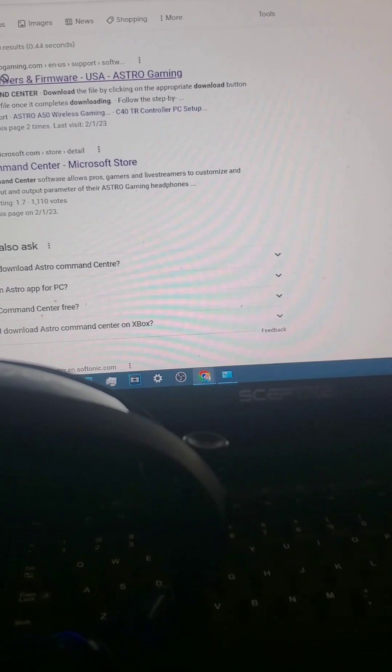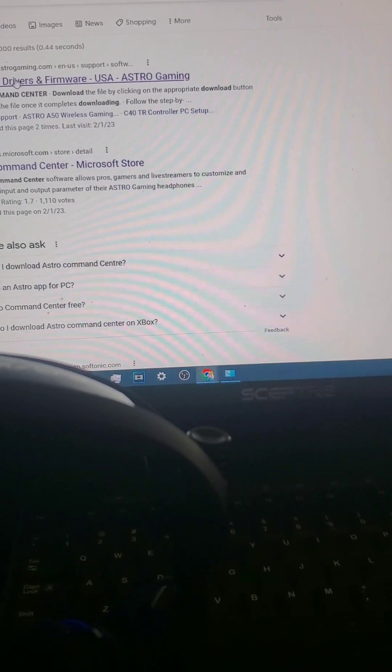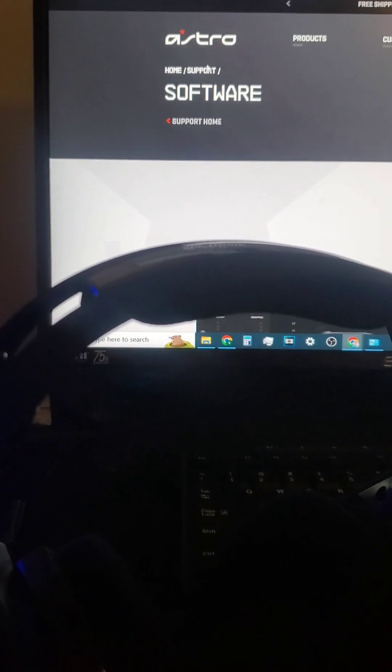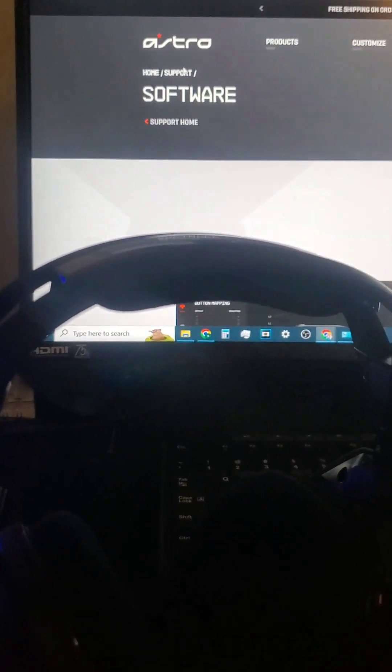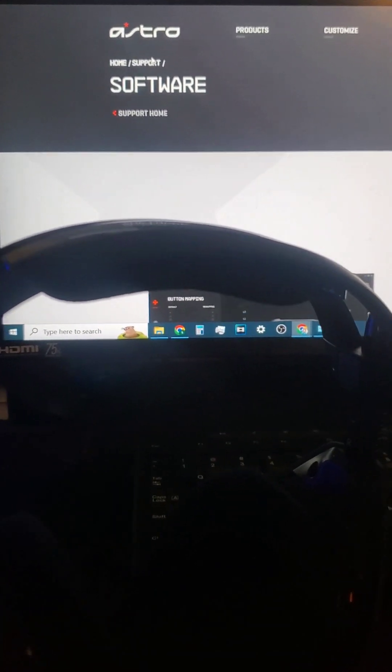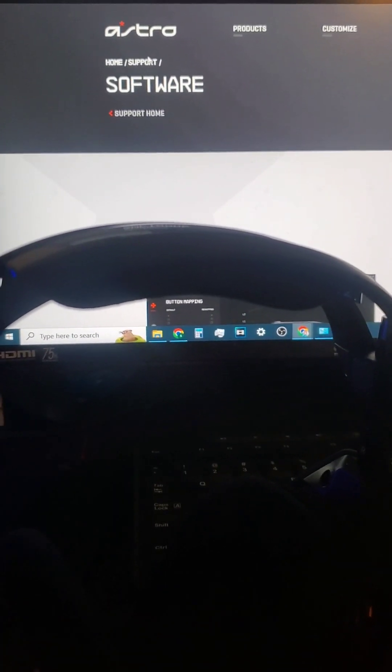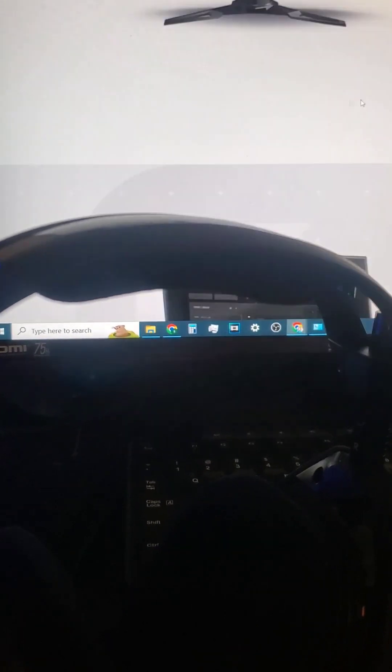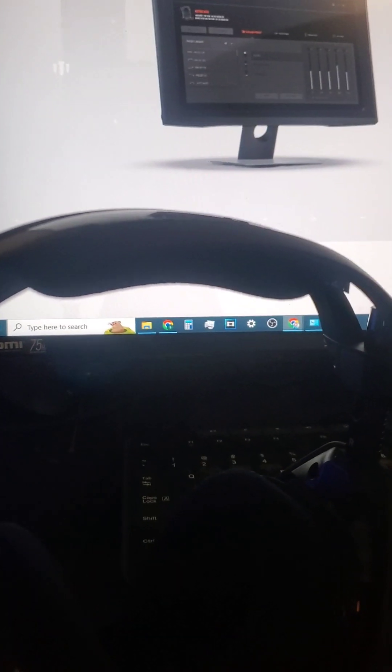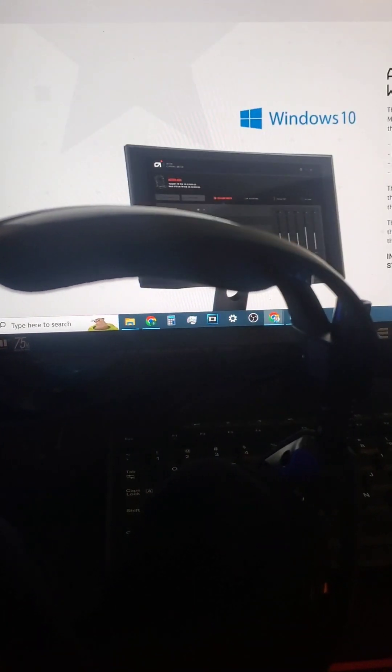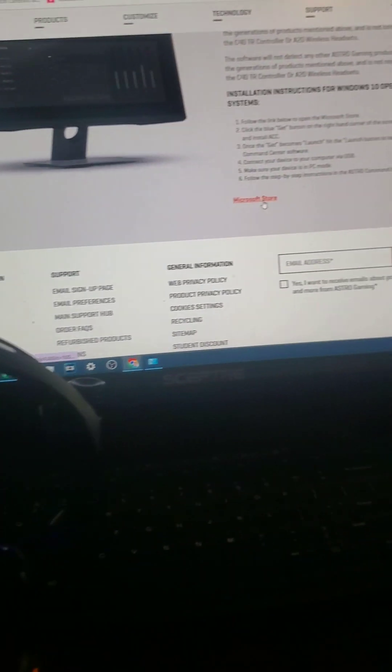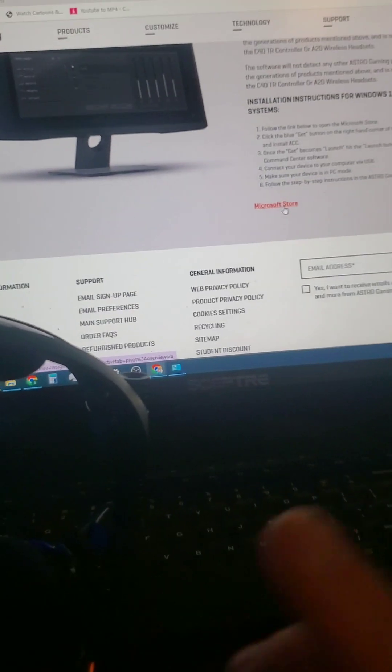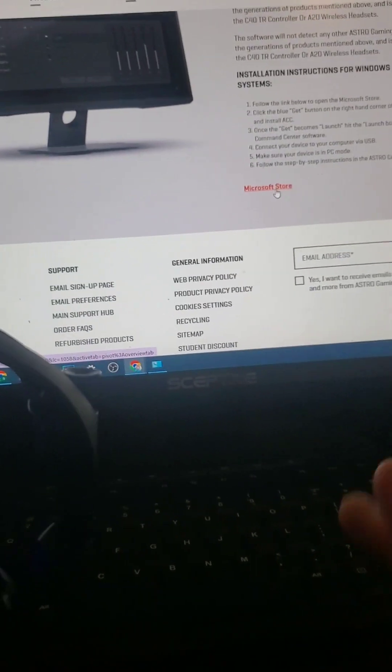Alright folks, so this is the difficulties with this. Do not download the Microsoft Store version of this. It's going to tell you to download it for the Microsoft Store. Do not download the one from the Microsoft Store. That one does not work. It's not going to connect to your Astros.